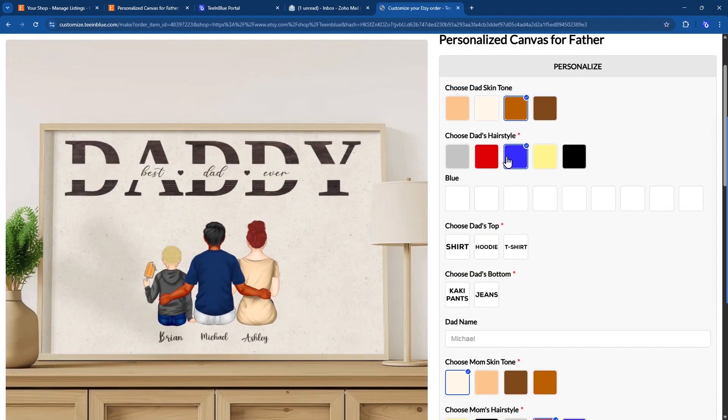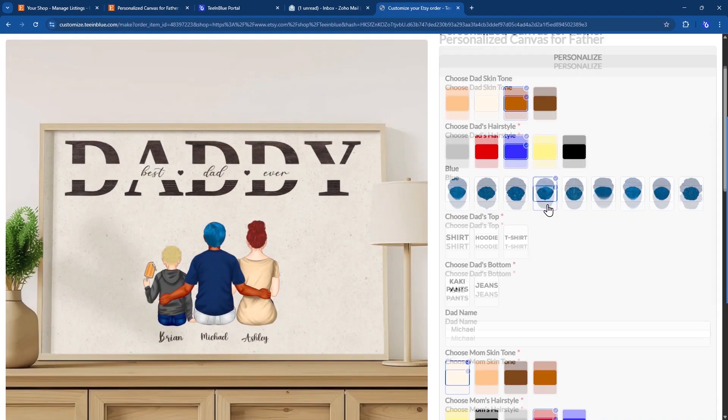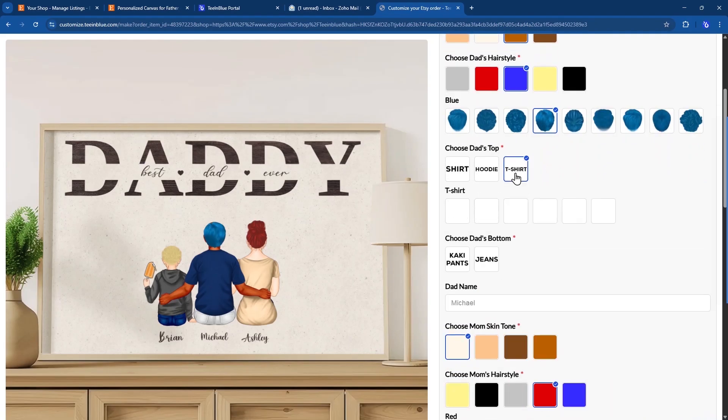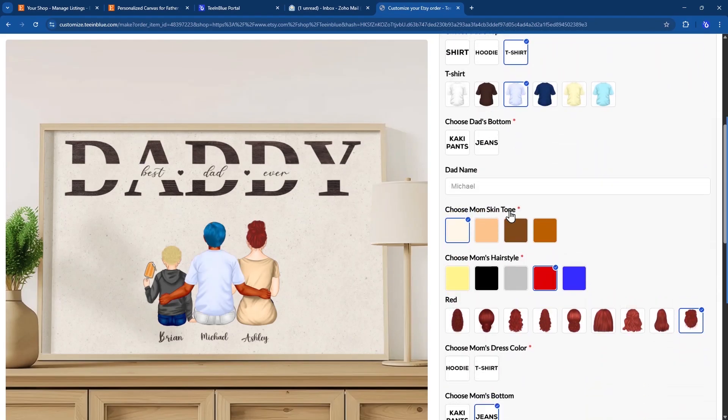After a buyer places an order on Etsy, our app provides a page where they can personalize the design by adding text, changing clipart or uploading a photo, and preview the result in real time.